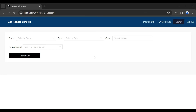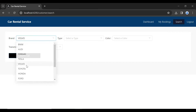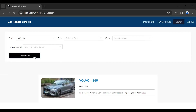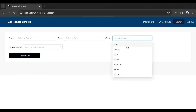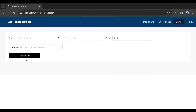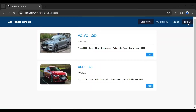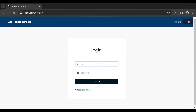You can also see the search component in the customer module to search for a car. Let me select Volvo from the dropdown, click Search Car, and we're getting the results. Let me also search by color Red. Let's log out and log in again as admin.